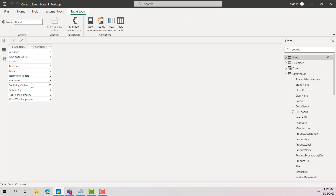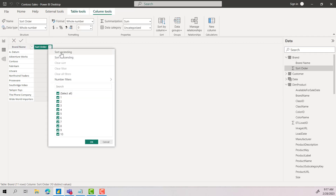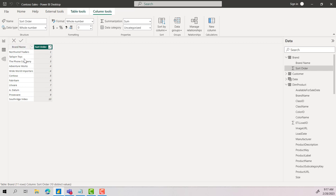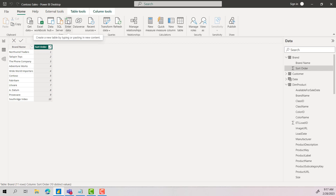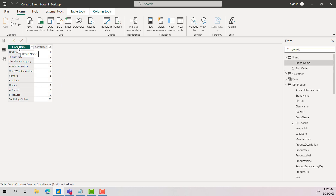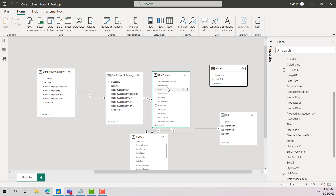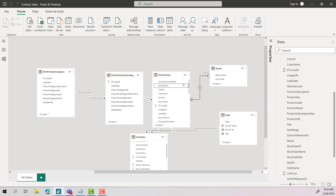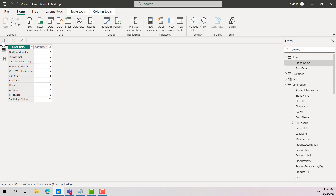I have created a table called Brand. If you see this table, I have already created a sort order for all of these values. This is the order: it should start with Northwind, then Tailspin Toys, and so on. This is the order I want to show to the business. For that, I have created this table in Power Query — you can also use the Enter Data option, define it in an Excel sheet, or in a database table itself. You need to make sure these two columns are added: brand name and then the right sort order. Now you can use this table to join with your main dim product table using brand name.